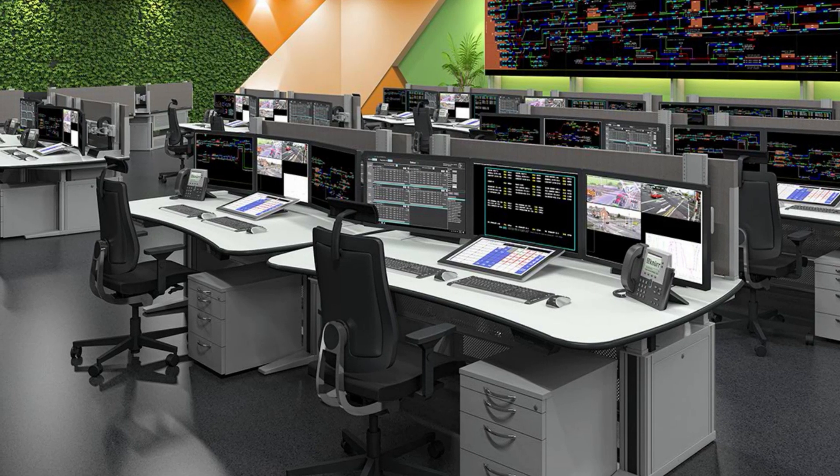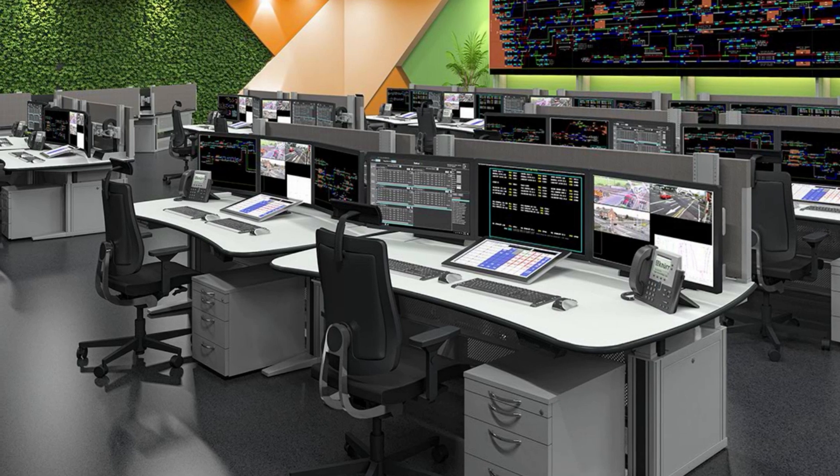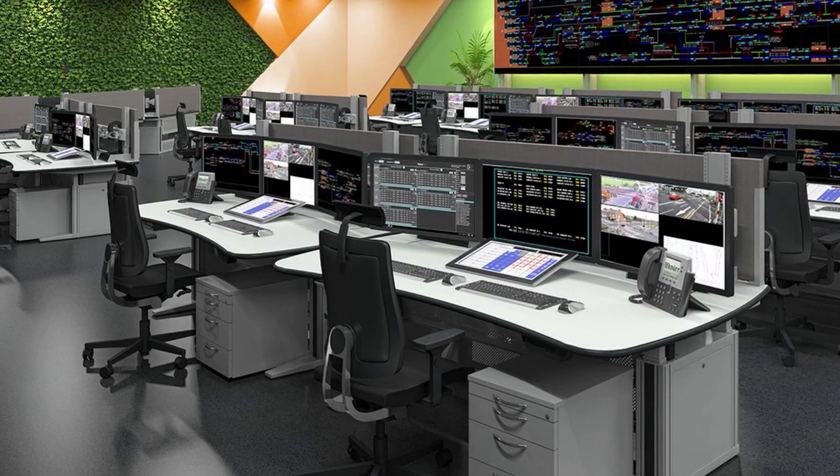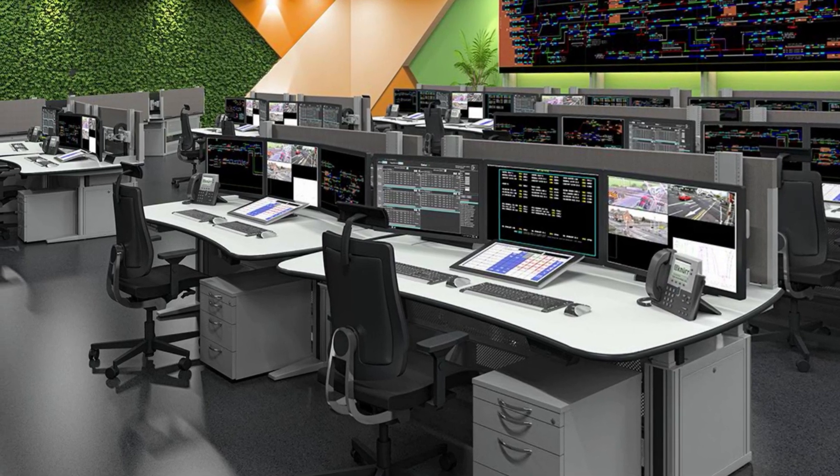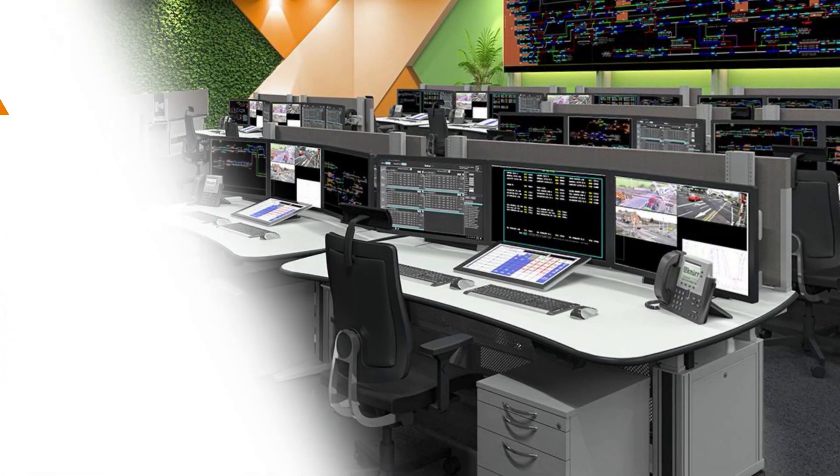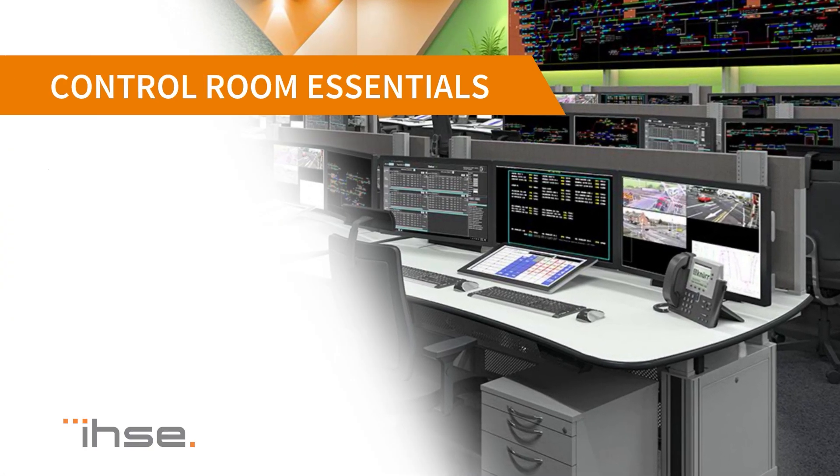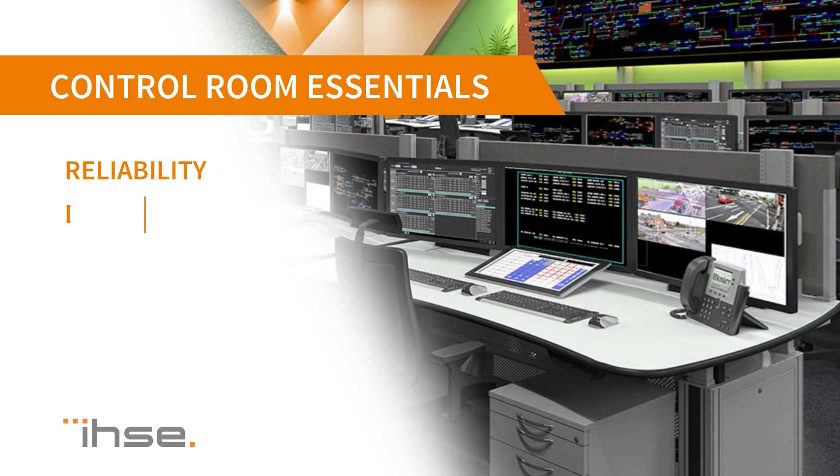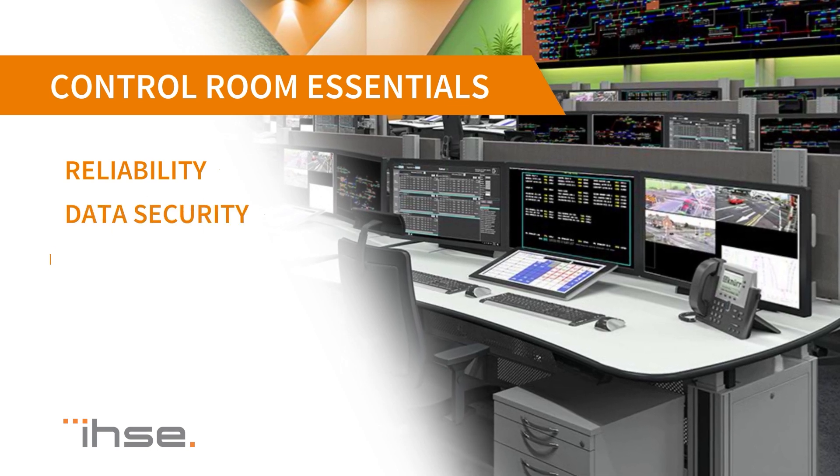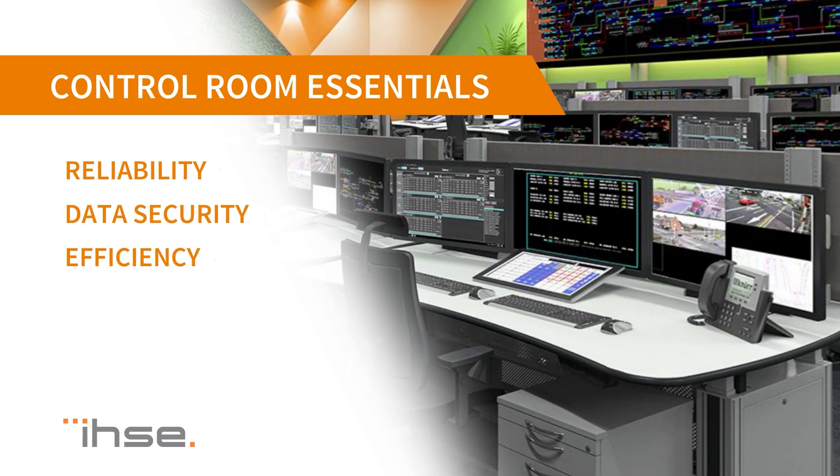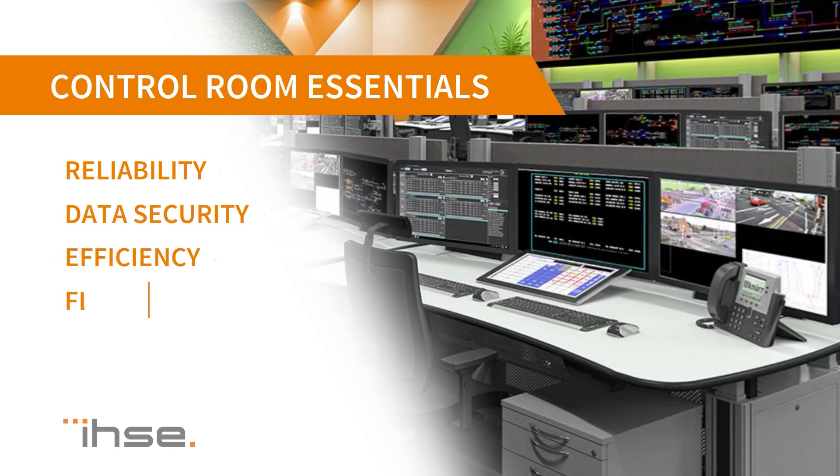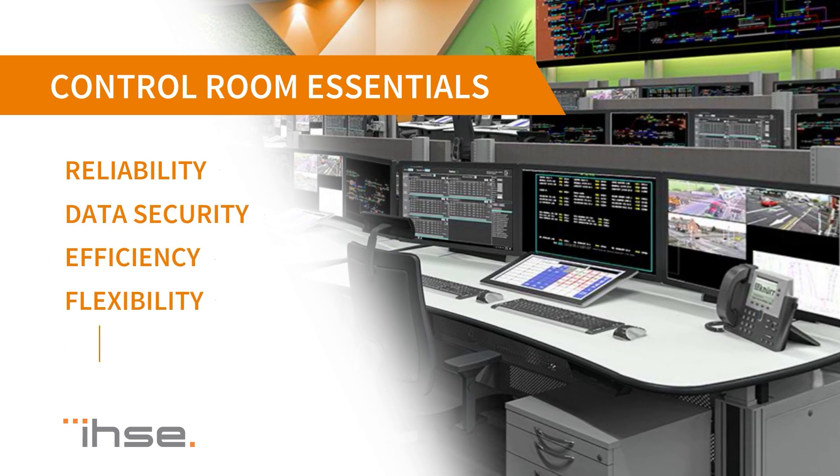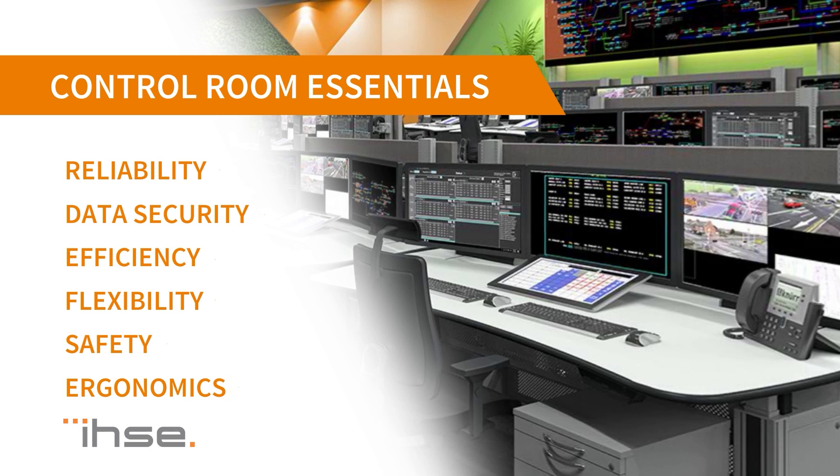To ensure smooth working without any distractions, a control room must fulfill the following criteria: reliability, data security, efficiency, flexibility, safety and ergonomics.